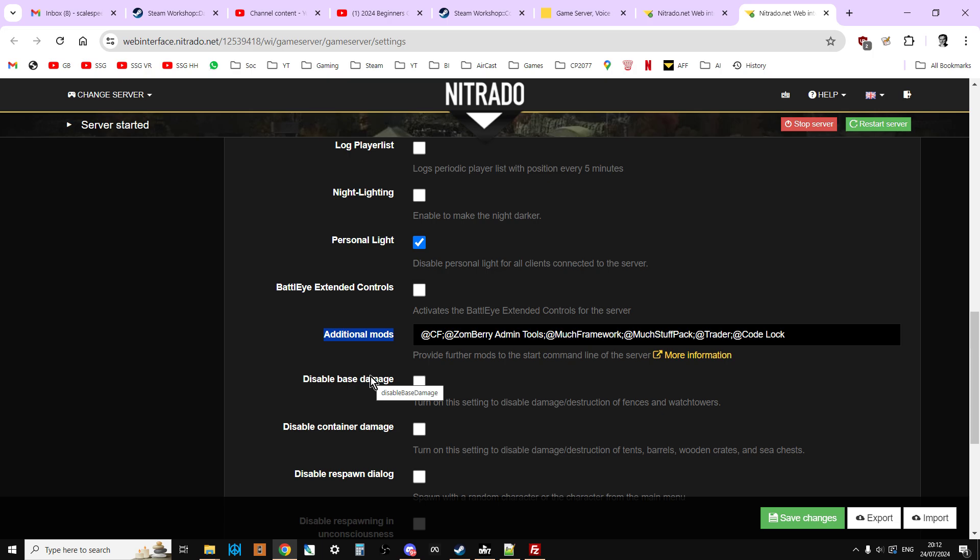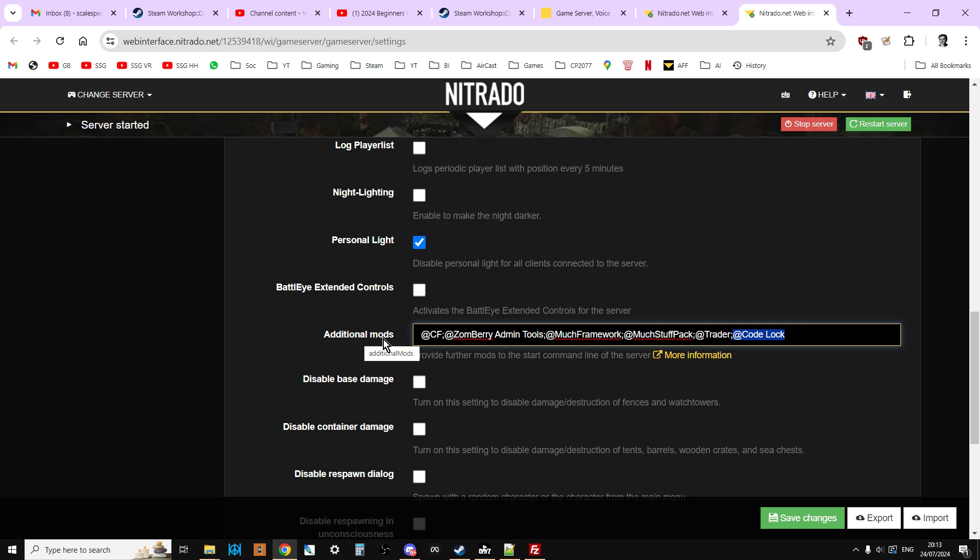Now this is how Nitrado deals with it on PC servers. With Nitrado we don't have access to the Windows batch file, the .bat file that starts the server. We have to put the mods in here. If you're running your own dedicated box or have access to the .bat file, you probably know what you're doing anyway by now. But there will be a line in there that says start, and within the start line there will be a mod section as well, and this is where you put @CodeLock.